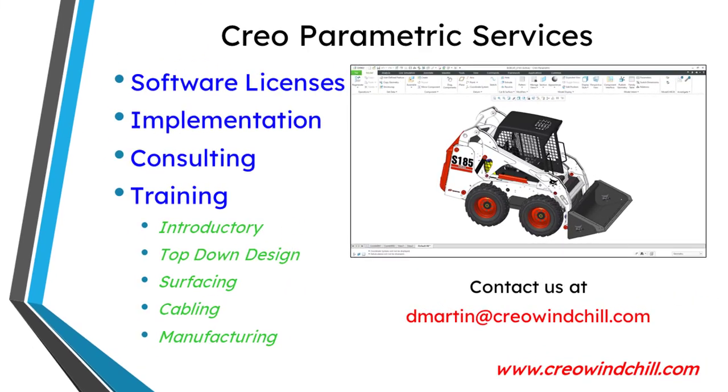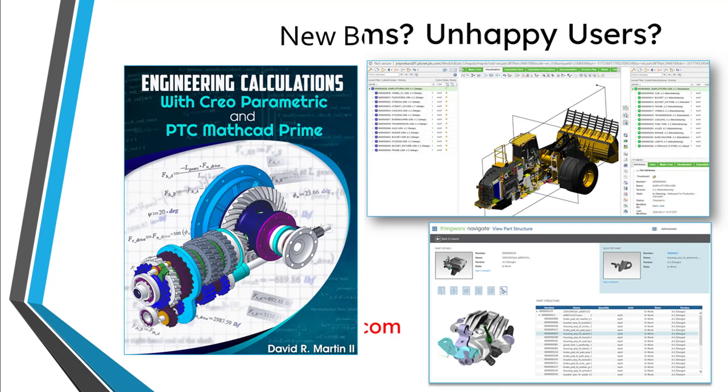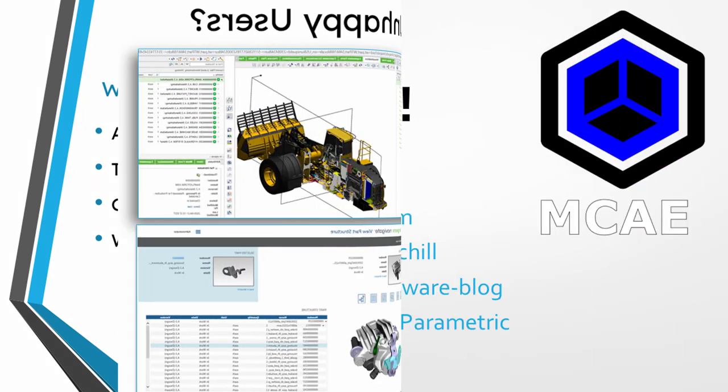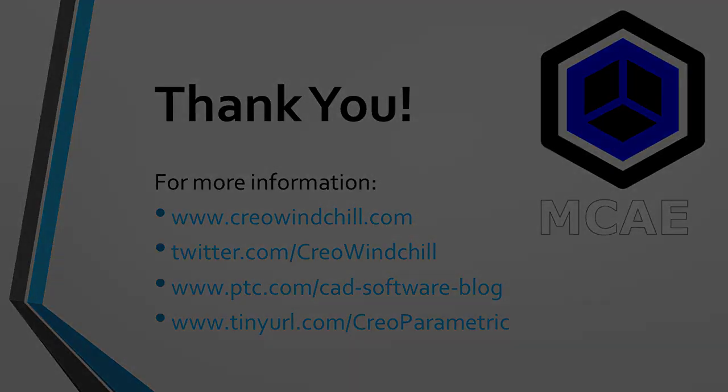I hope you enjoyed this video. For more information, please visit www.creowindshield.com. If you learn something from this video, please give it a thumbs up. And if you like this video, please click the subscribe button and ring the bell to be informed when new videos are uploaded. Thank you very much.